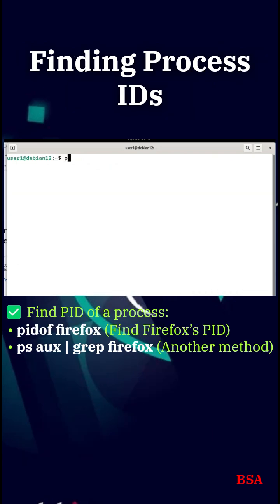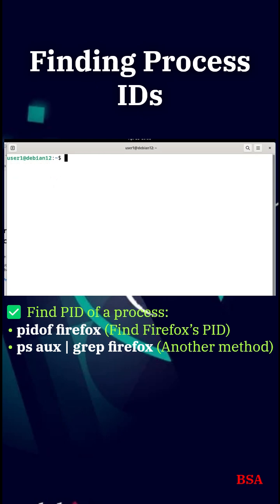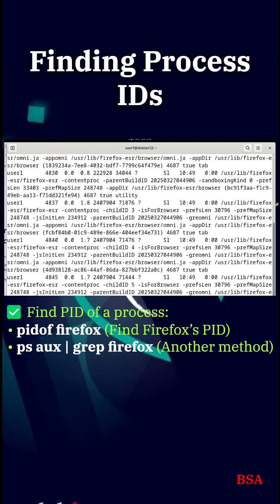Finding process IDs. Each process has a unique ID, PID. Here's how to find them. Run pidof Firefox to get Firefox's process ID. You can also use ps aux grep process name.